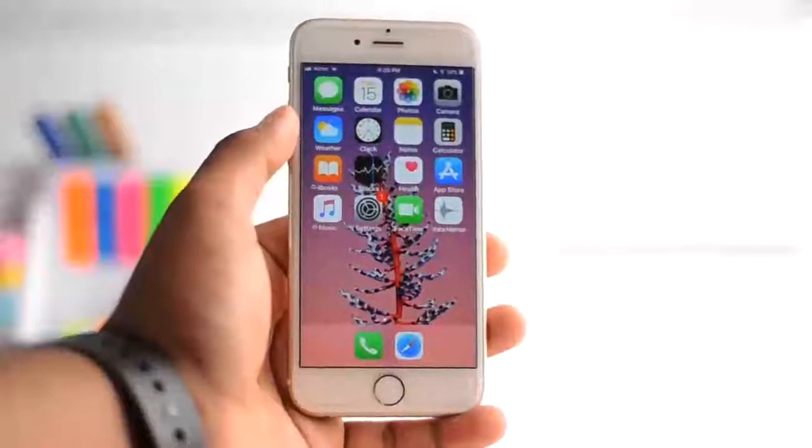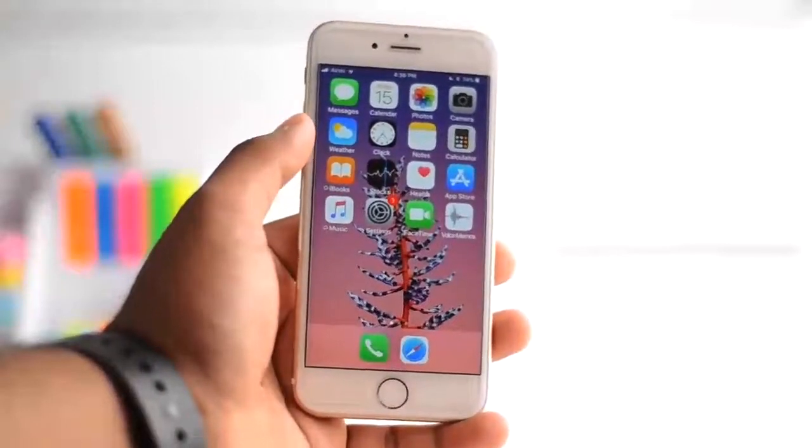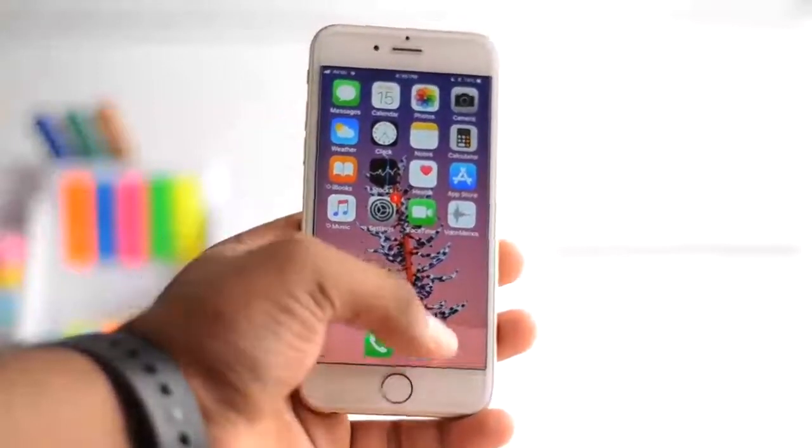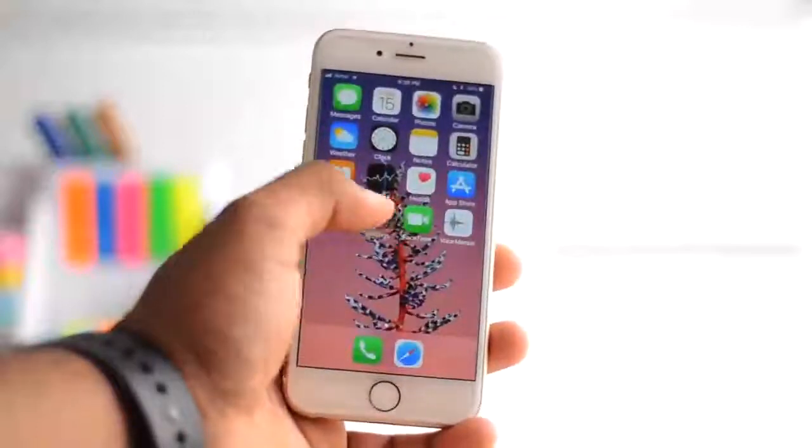So what's up guys, I'm back. Today I'm going to show you how you can install iOS 11 right now without a computer or without losing any data.